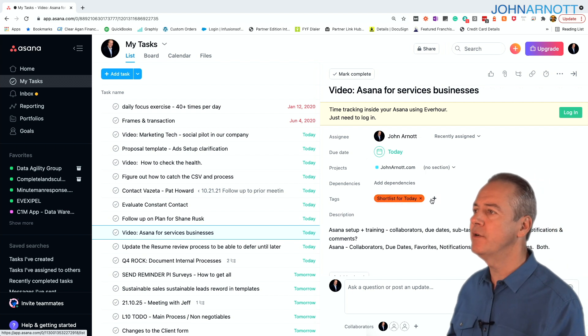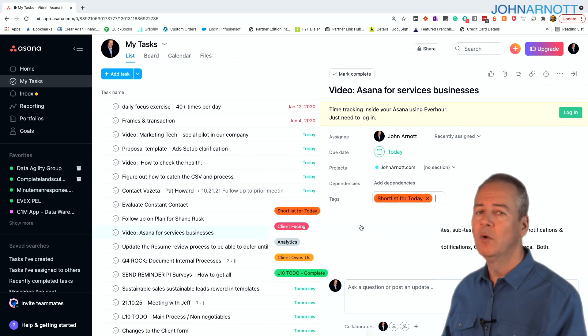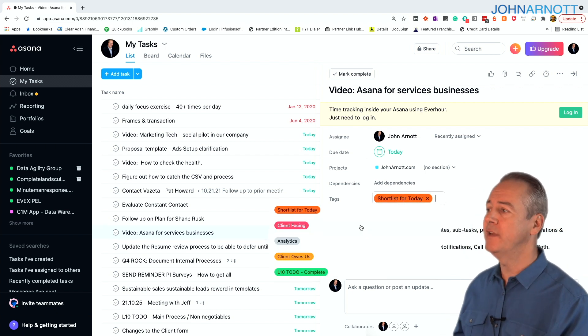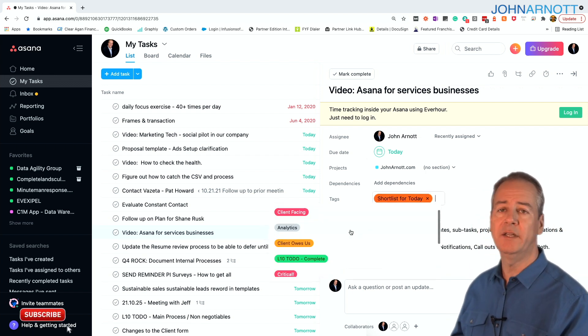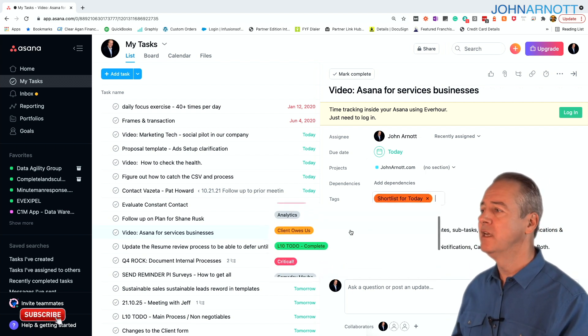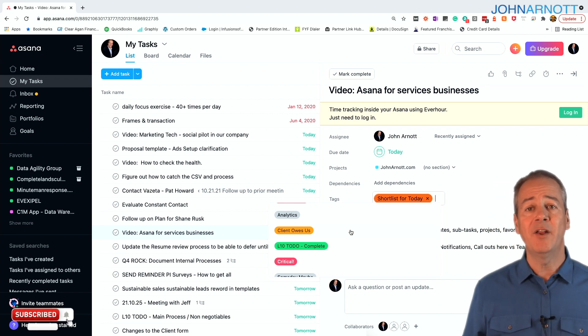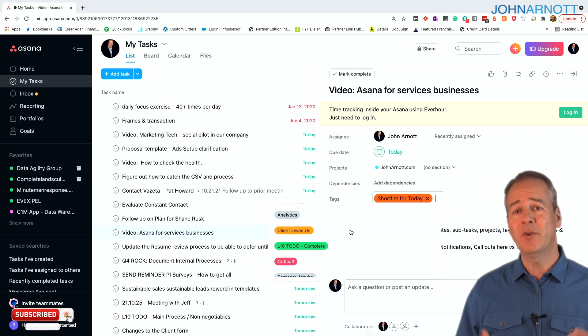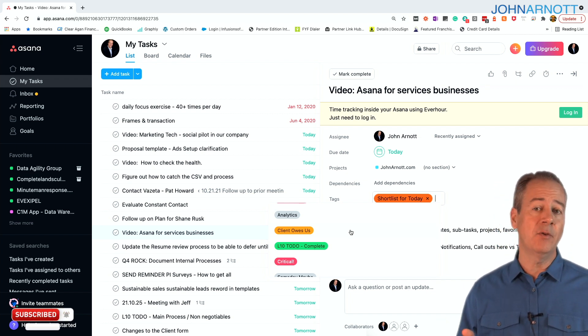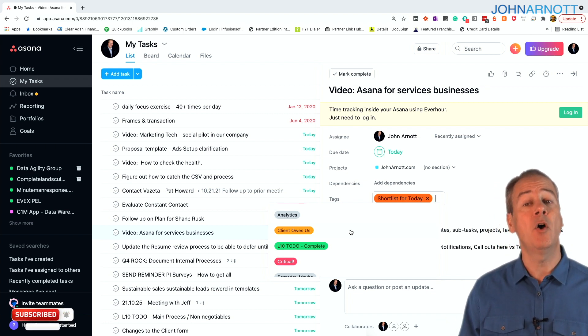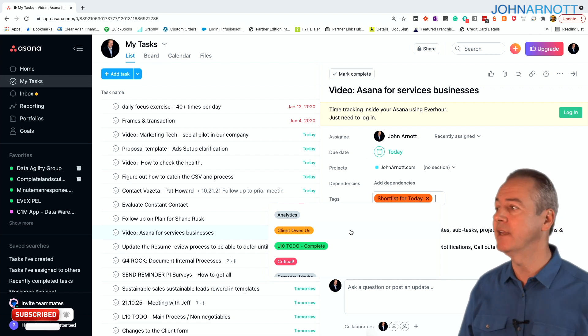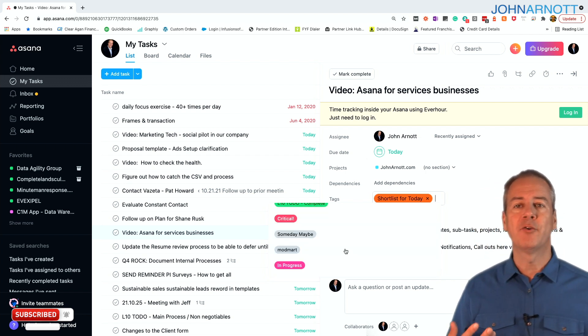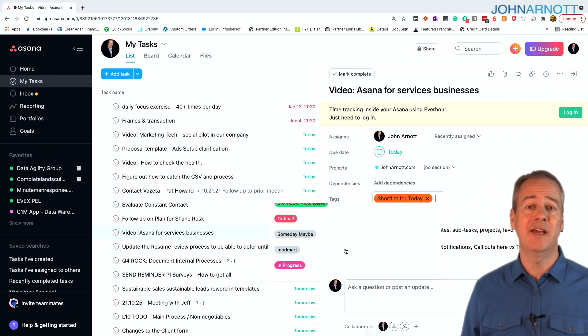For example, here's some other tags that we use. We have client-facing tags, analytics tags. If a client owes us something, we create a task to follow up with them, and we apply a client owes us tag. We have critical tags.